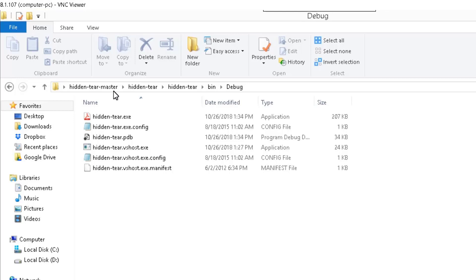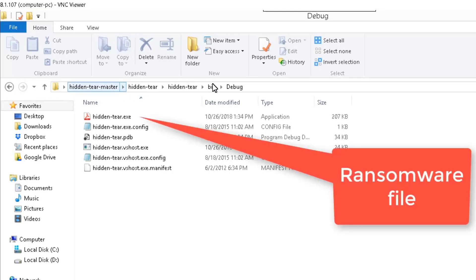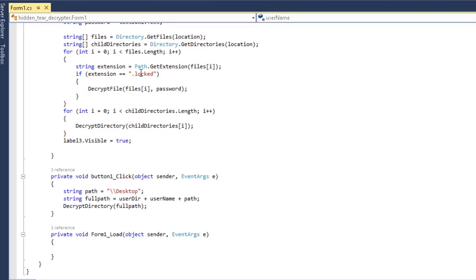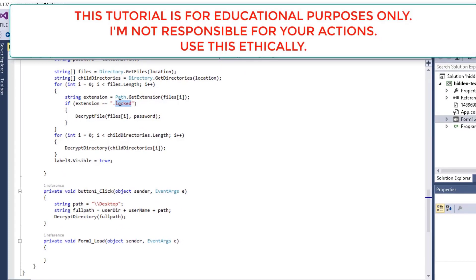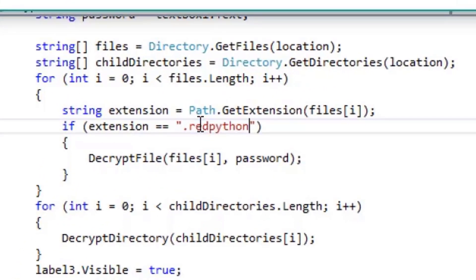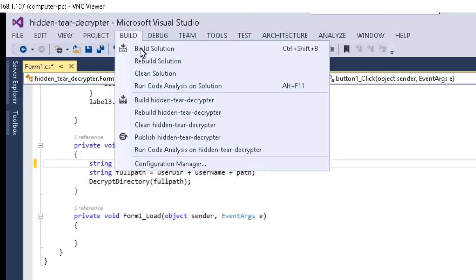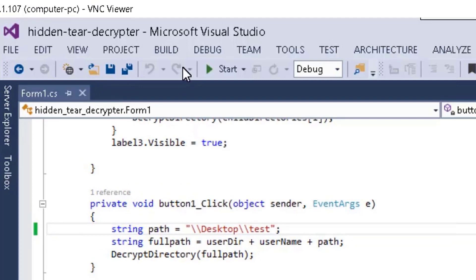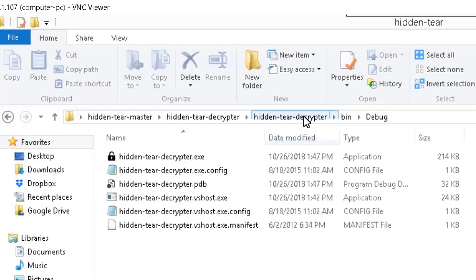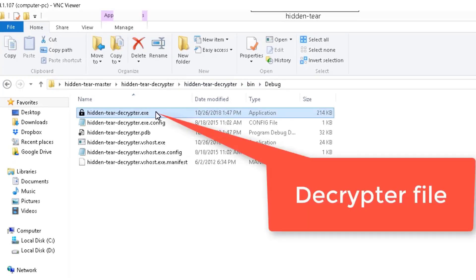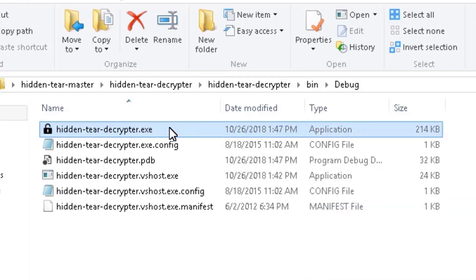If you navigate to the Hidden Tier folder you downloaded, under bin and then the debug folder, you will see the HiddenTier.exe file. Open the decryptor source code in Visual Studio and match the extension you wrote in the ransomware. Make sure to go to the path and update it, then go to Build and compile the solution.